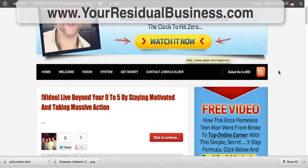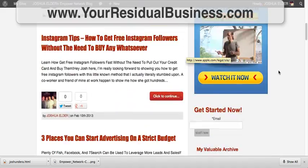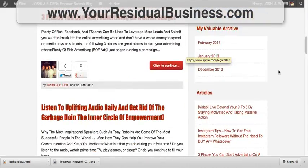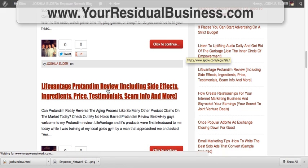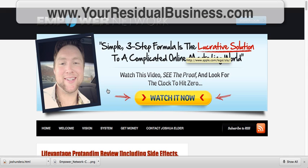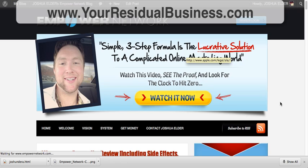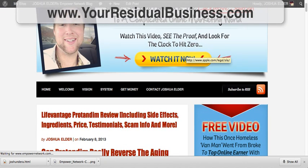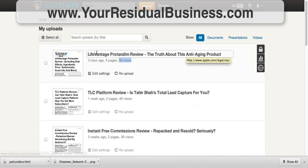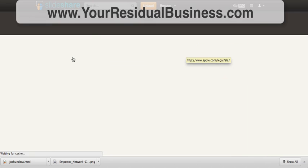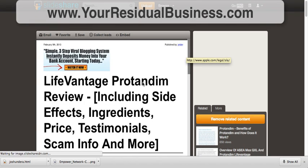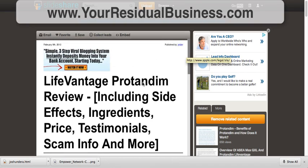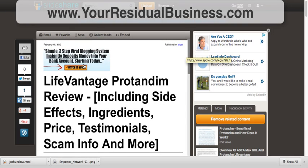That's made a huge, huge difference in my business. The last one I converted was this LifeVantage ProTandem review, and just like the slide over here, I'll click on it and you're going to notice it's the exact same post I made over at my website, and then I have a call to action at the top.